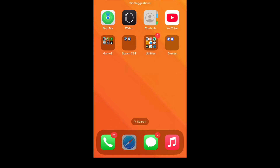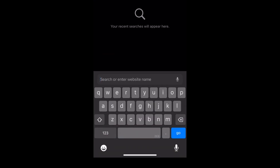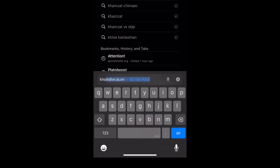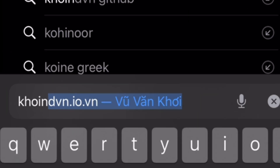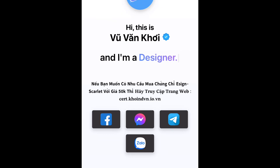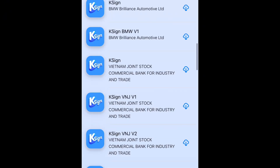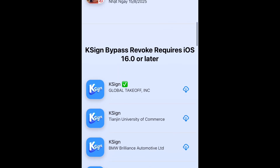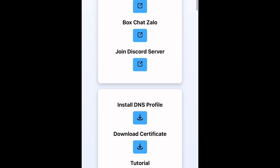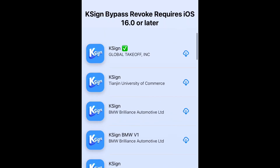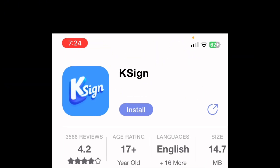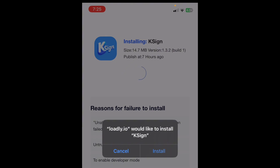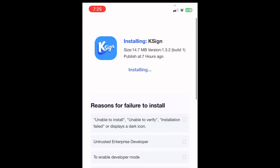After you delete it, go to Safari and type in this link. Scroll down and you should see the new one with a check mark. Click the cloud icon, then click Install, then click Install again.